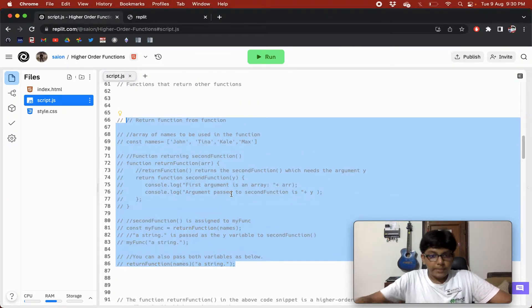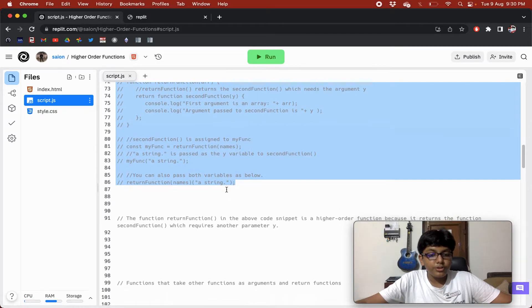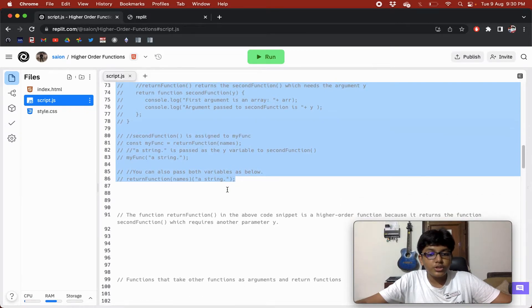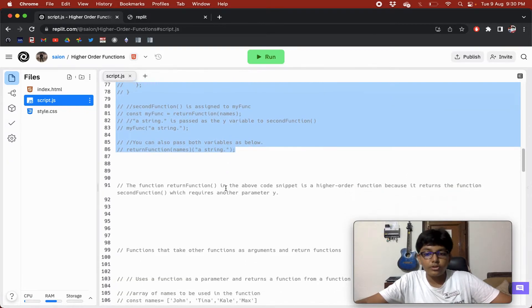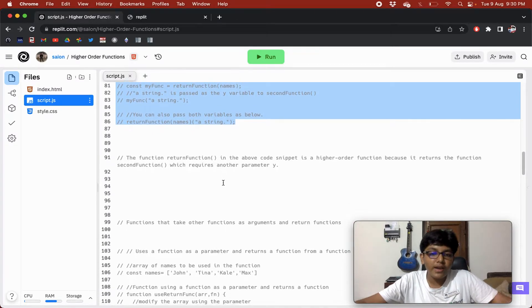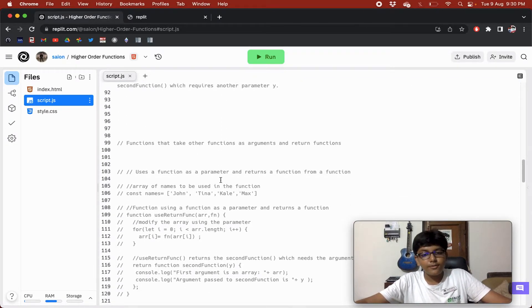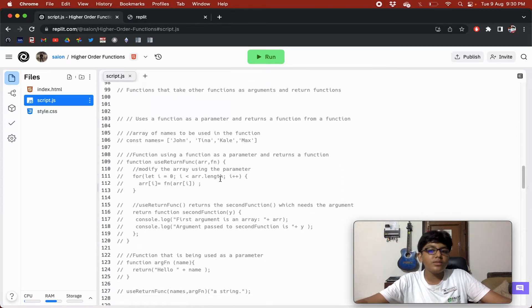The function returnFunction in the above code snippet is a higher order function because it returns the function secondFunction, which requires another parameter y.